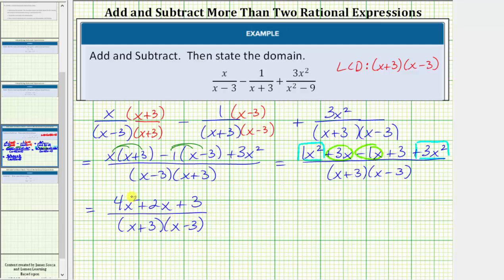Now we need to check if this simplifies by factoring the numerator and seeing if the numerator and denominator have any common factors. The numerator does not factor, and therefore this is the simplified sum and difference.